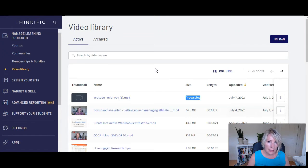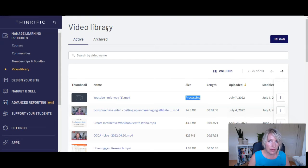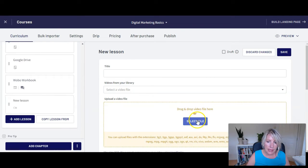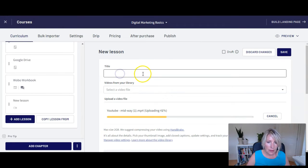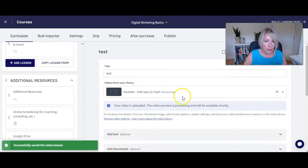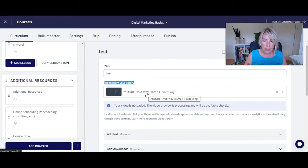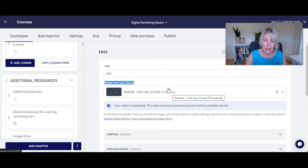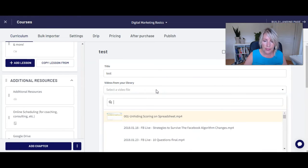If you're going to use videos on your landing pages in Thinkific, or embed them in a text lesson or downloads lesson in your curriculum, you need to upload them to the video library first. The other way to upload videos specifically for video lessons is right within your course settings — under Curriculum, Add Lesson, Video Lesson, Select File, choose your video, and wait for it to upload. However, I don't suggest doing it this way because if you upload to the video library first, you can then choose from your video library, and it will already be uploaded and processed at that point.